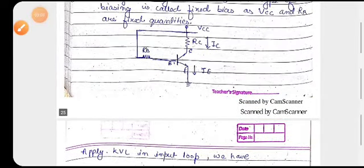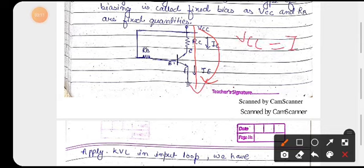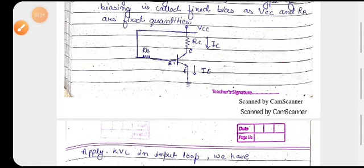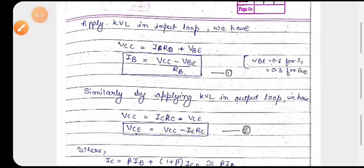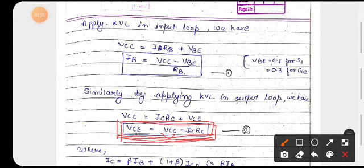Now applying KVL in the output loop: VCC equals IC into RC plus VCE. Rearranging, VCE equals VCC minus IC into RC. This gives us the output loop equation for the fixed bias circuit.